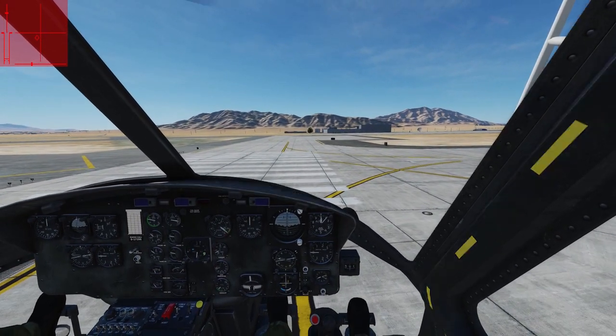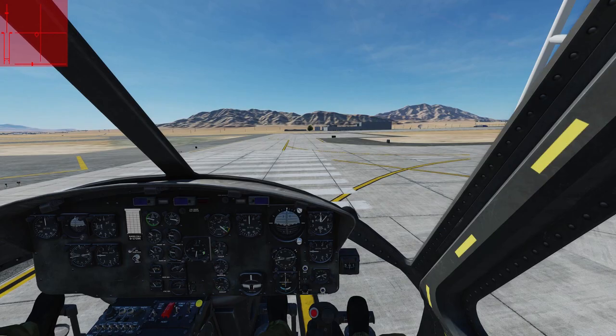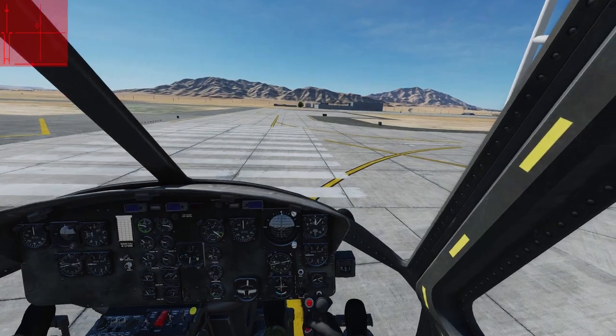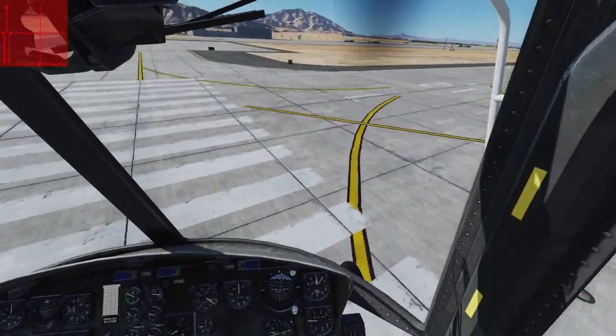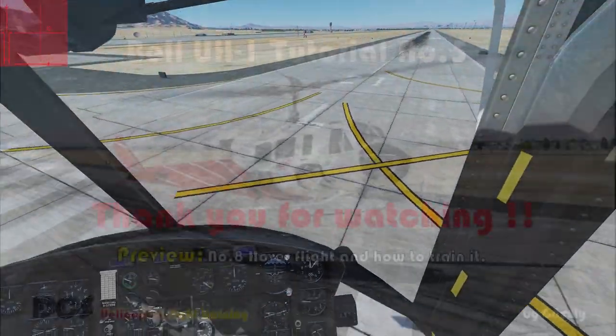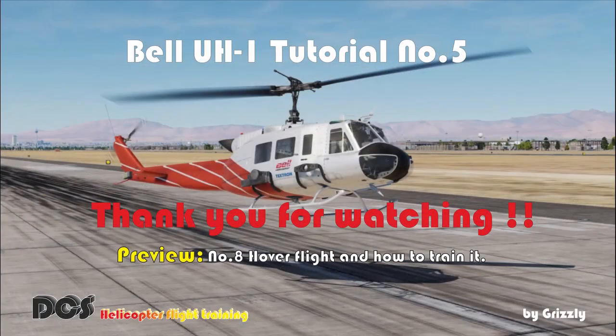In the next video, we talk about moving the helicopter around in hover flight and how to train that. Thank you for watching — subscribe to the channel and please give us a like. If you have any questions or comments, please let me know in the comments below.